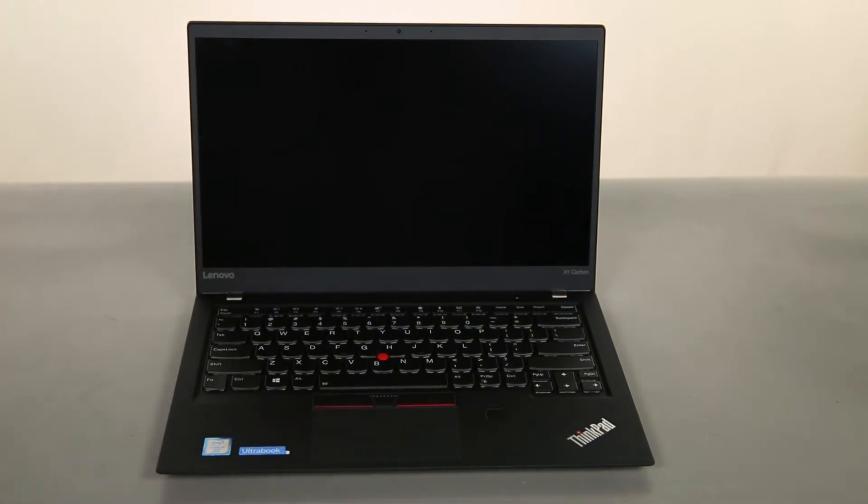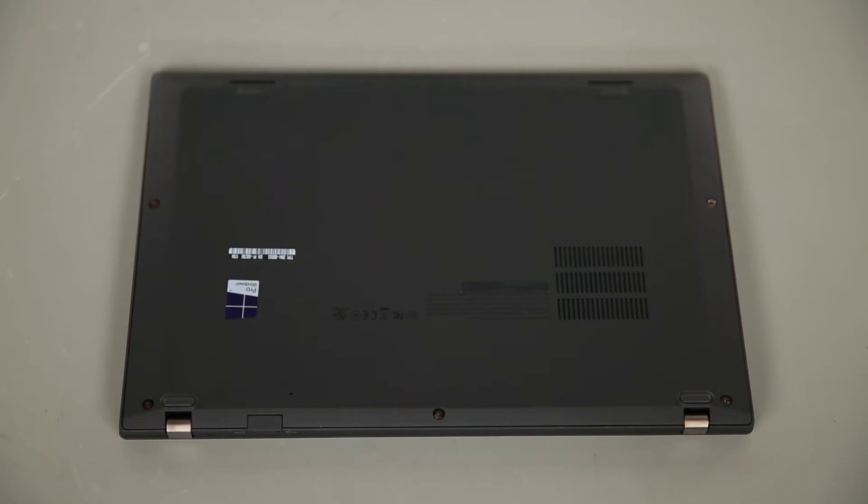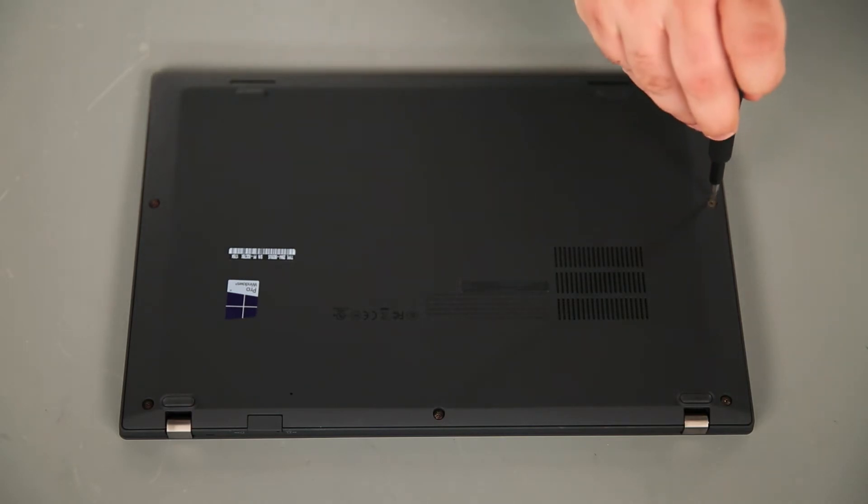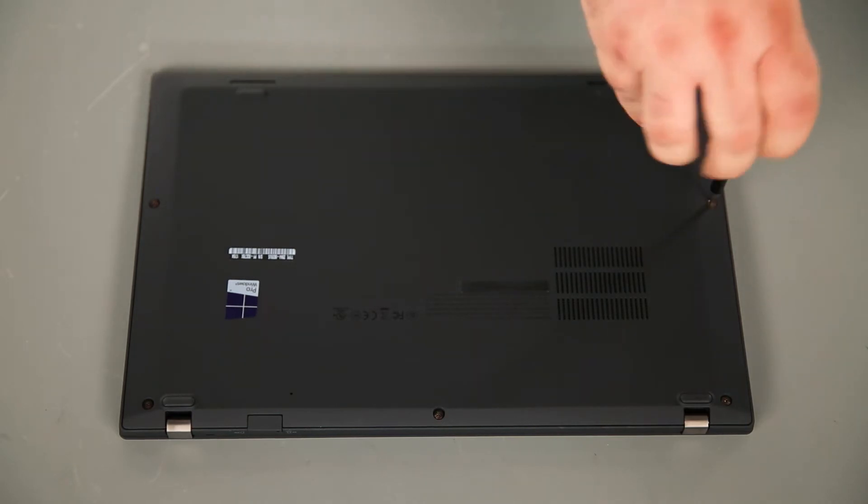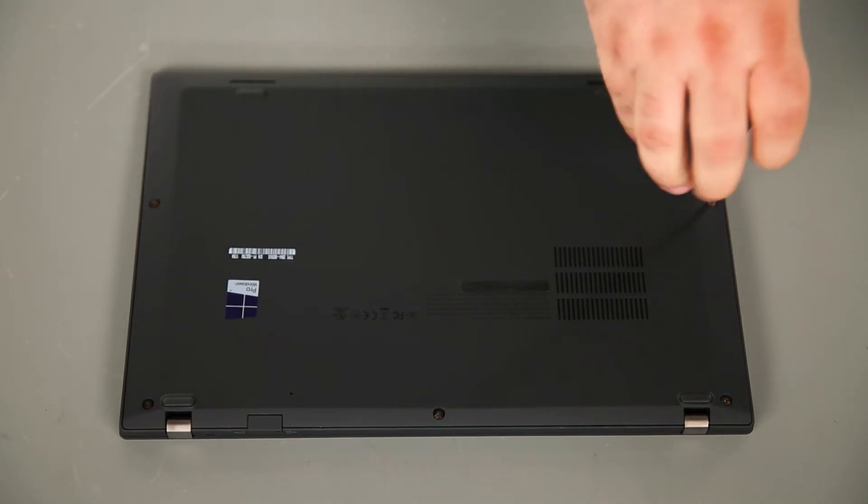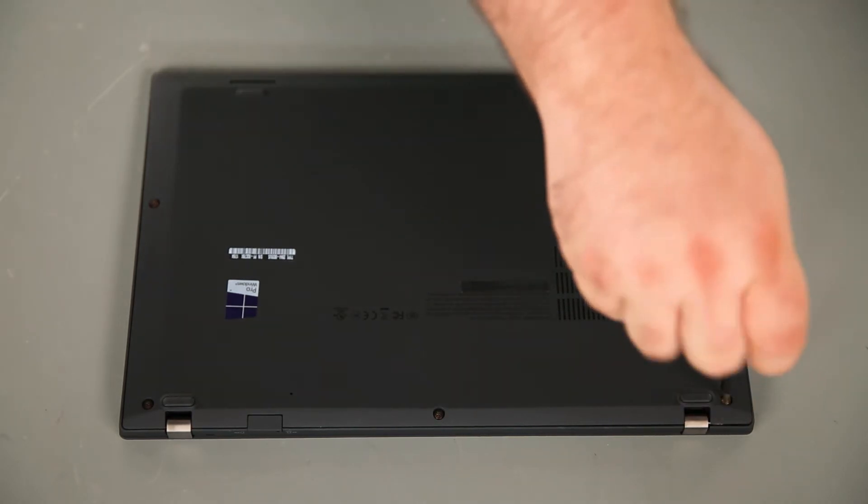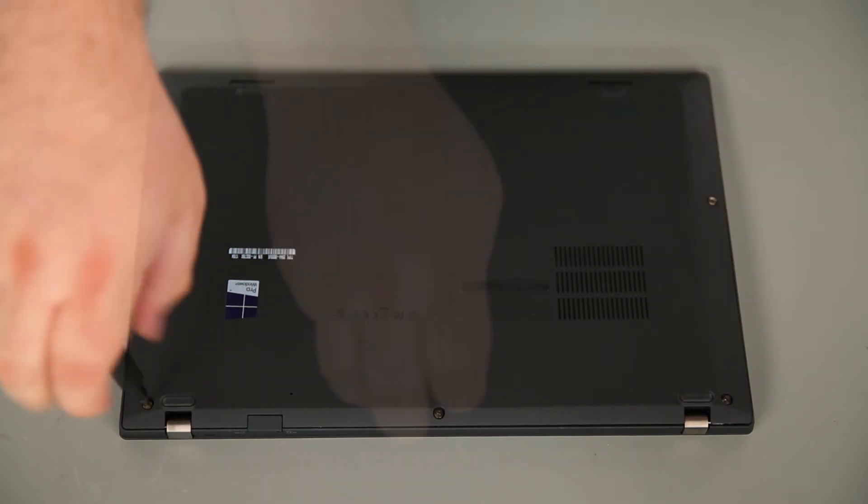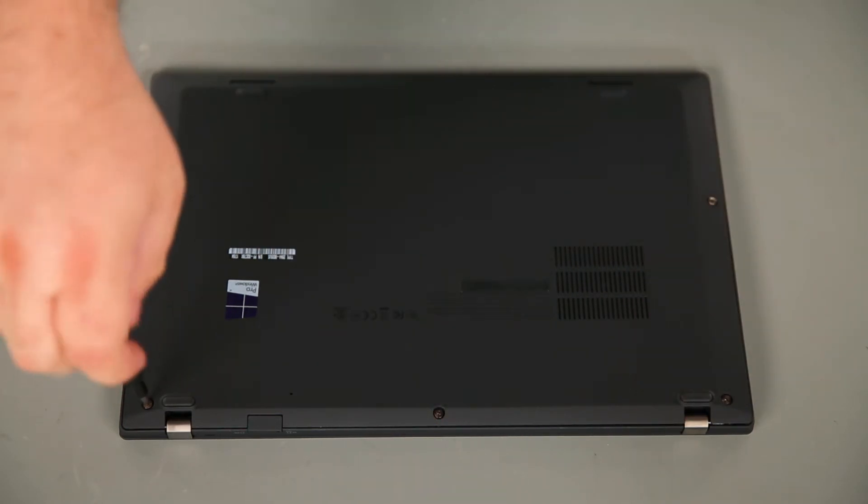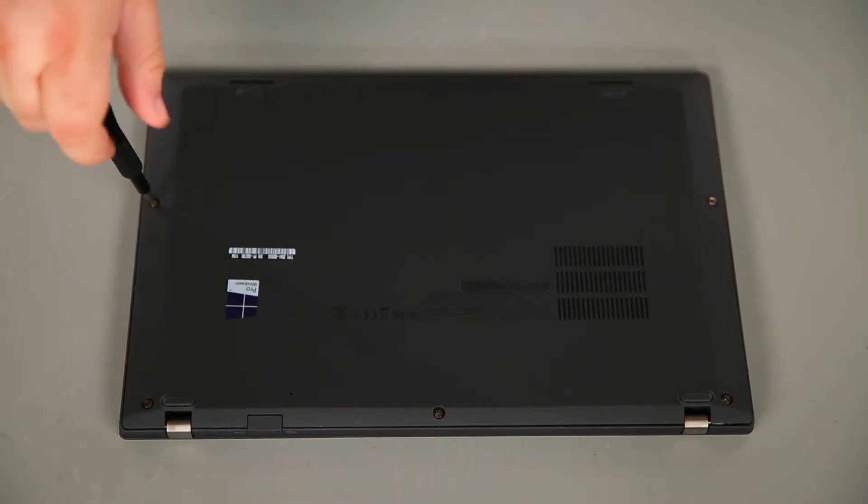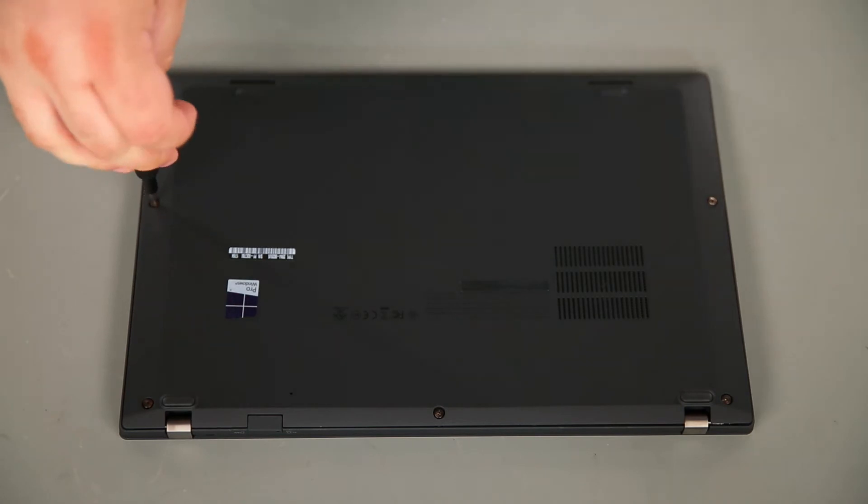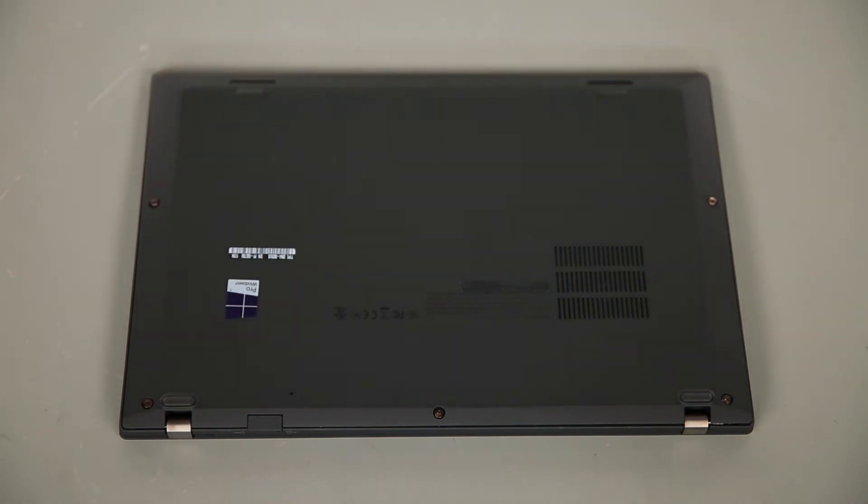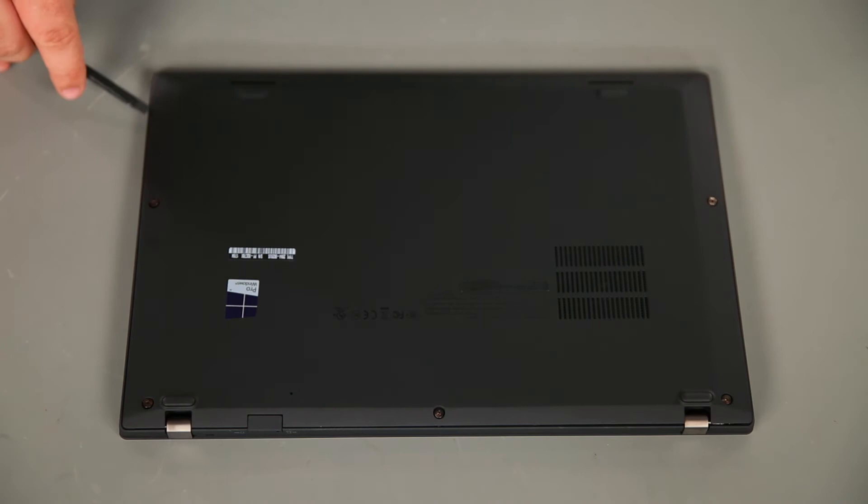Now the internal battery is disabled and we can begin working on the computer. To remove the base cover assembly, we must first loosen five captive screws. Then, using a non-metallic pry tool, we're going to loosen the clips along the edges of the cover.